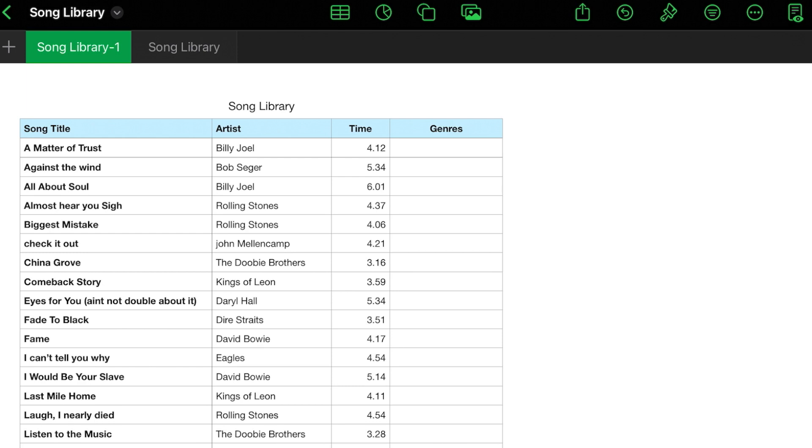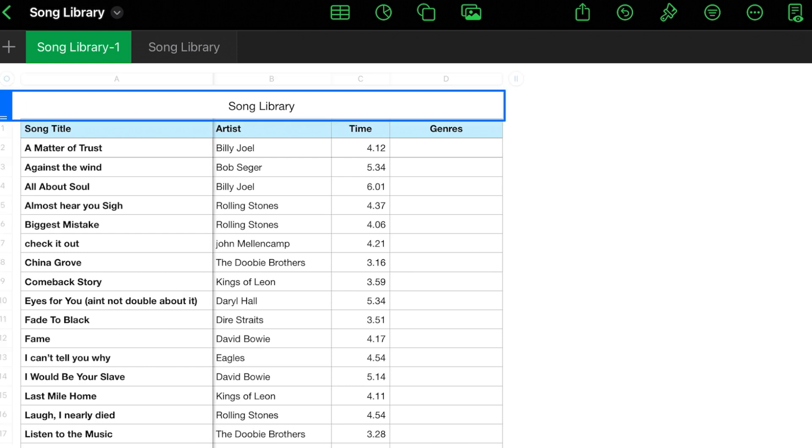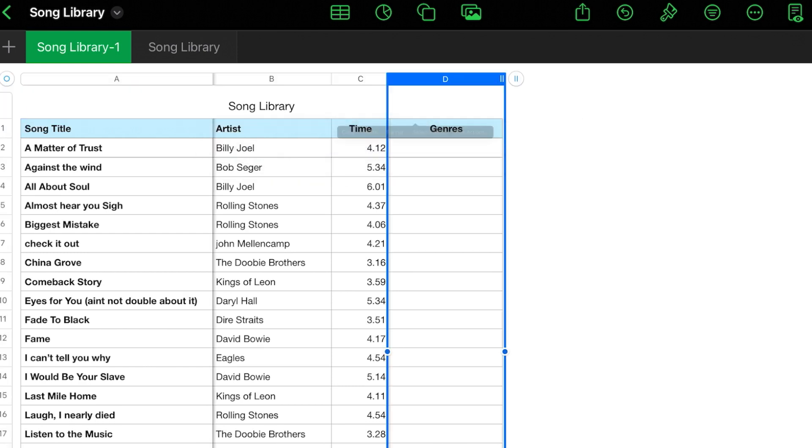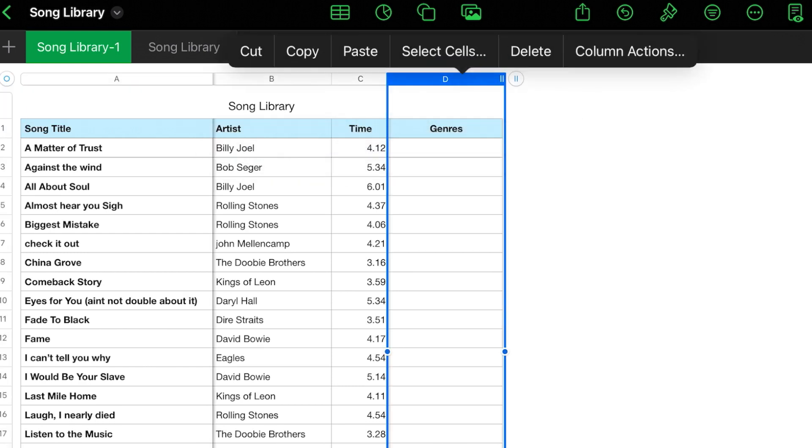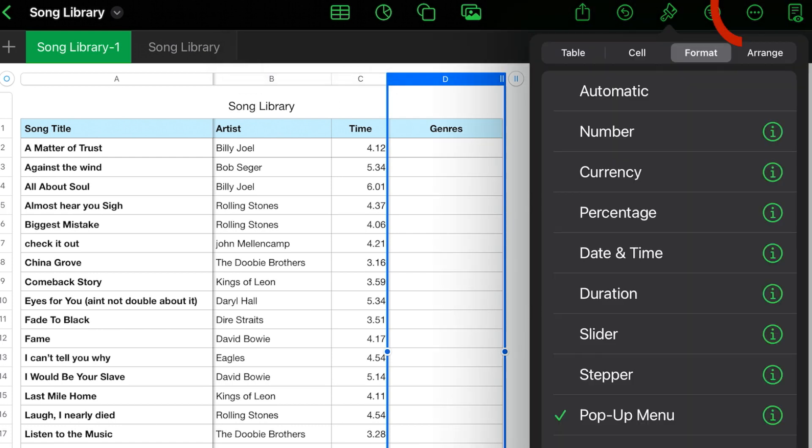How we would do that is you're going to select your column for your genre or whatever list you want to create. You're going to go to the paintbrush, you're going to go to format and you're going to go down to pop-up menu. You're going to hit the I.